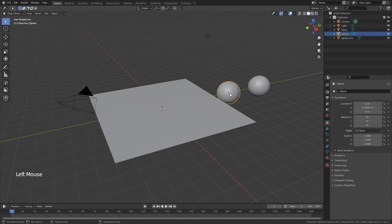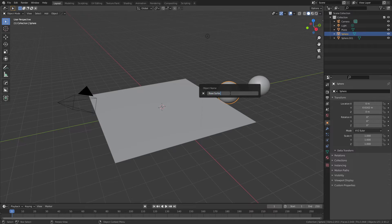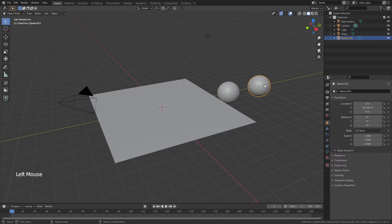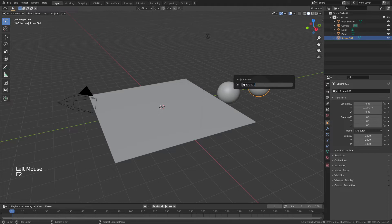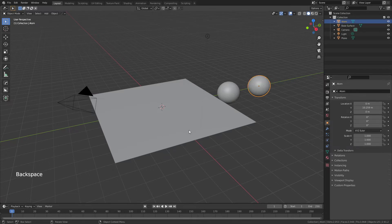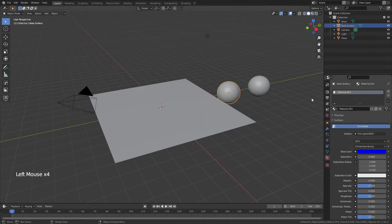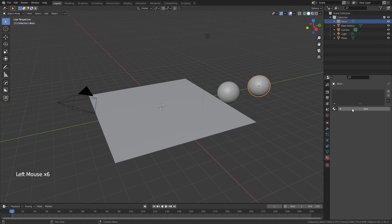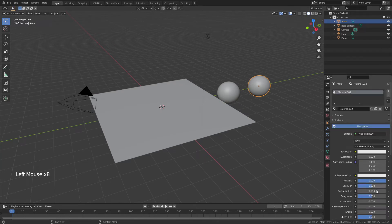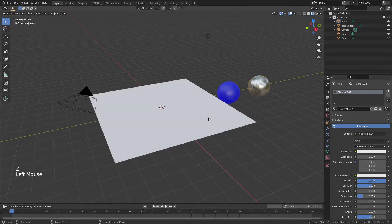I'd like to distinguish the two spheres so I'll change their names and add different colors. The first one I'll call 'base surface' and the second I'll call 'atom' — this will be the atom that adsorbs onto this surface made of particles. I'll add two different colors: blue for the first and a metallic silver for the second, so we can see what's happening in real time in material preview.